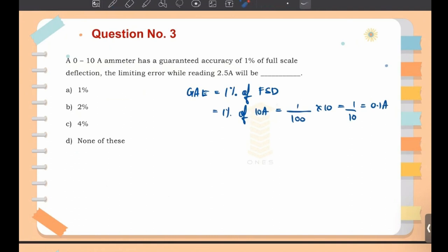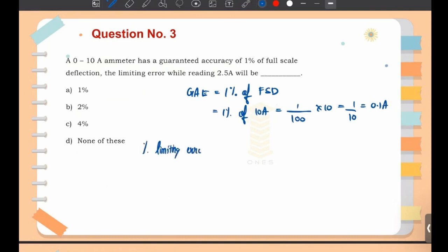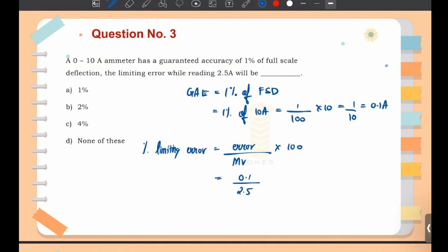The measured value is 2.5 ampere and the error found is 0.1 ampere. The limiting error equals (error / measured value) × 100 = (0.1 / 2.5) × 100 = 10 / 2.5 = 4%. So the answer is option C: 4%. When reading 2.5 ampere, you will have an error of 4%.